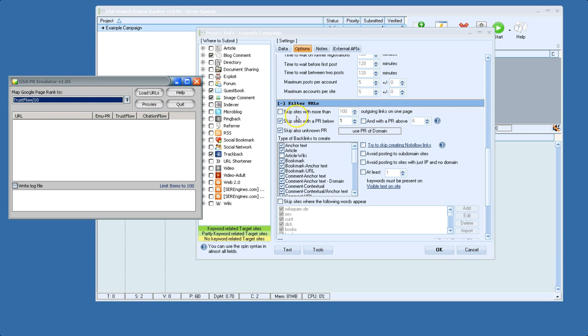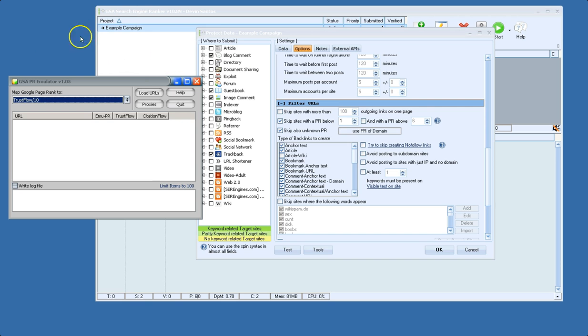If you were to set this to skip sites below PR 2, it's going to skip sites below Trust Flow 20. If it was PR 3, Trust Flow 30, and so on.